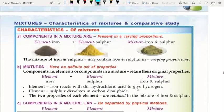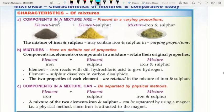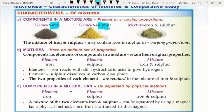Now let's look at the characteristics of mixtures. First, the components in a mixture are present in varying proportions — like iron and sulfur, the proportion is not fixed. It may be more or less of one component. The proportion can differ.